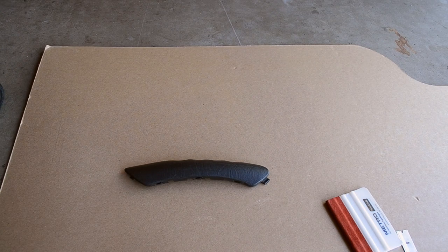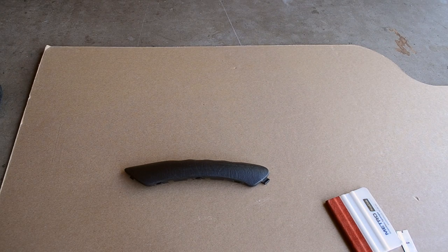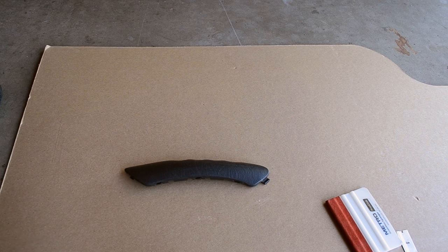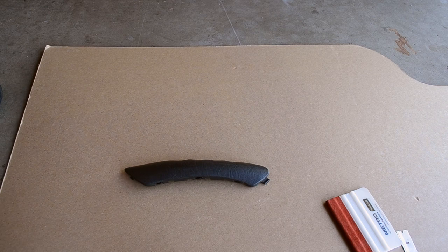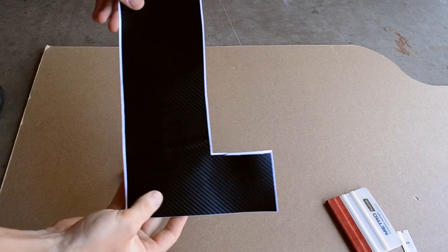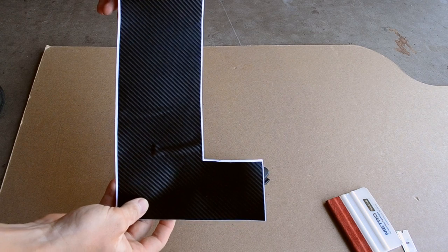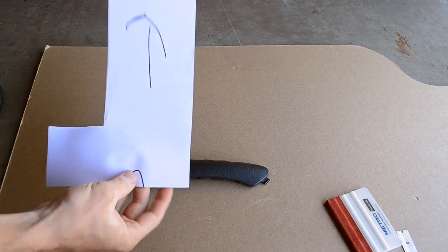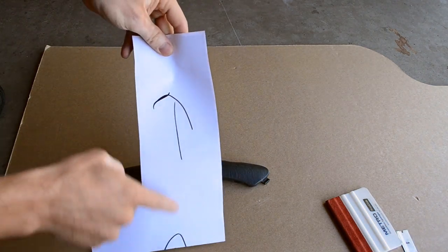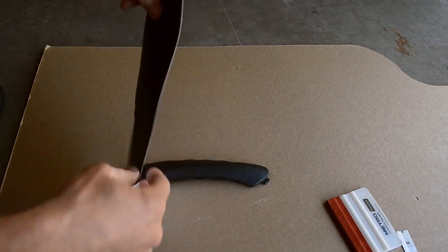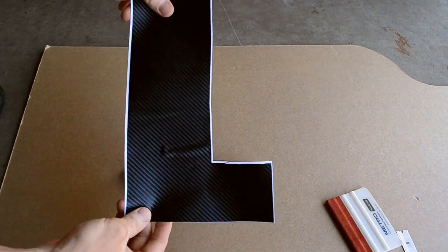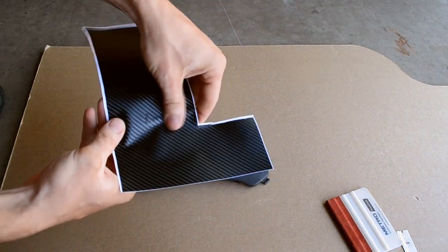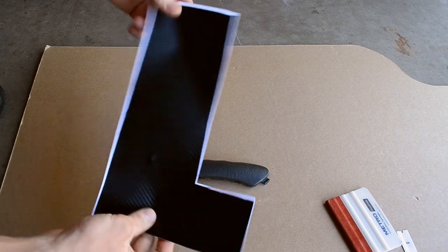All right, so now that we've given our part time to dry, it's completely wiped down. We're going to use the same vinyl that I used on the pillars. It's the Metro style 4D carbon fiber vinyl. Once again, I have the pattern marked so that everything is going the same direction and you won't have any deviations in the lines in the pattern.